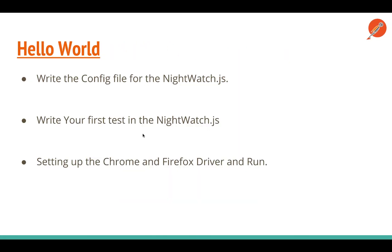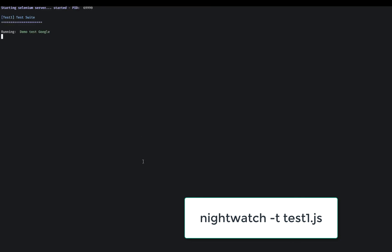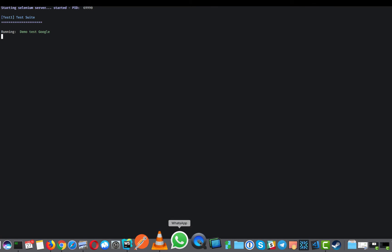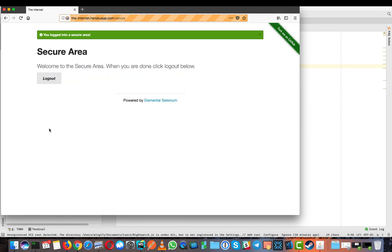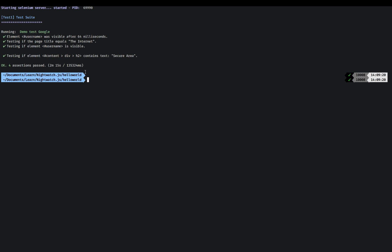To run the demo, we type the nightwatch command, specifying the test to run. It starts the Selenium server and opens the browser, puts in the username and password, and verifies the result. Let me show you in the browser — it has opened the URL, entered credentials, and is going to verify. As you can see, it has passed — everything passed. That was our simple hello world in NightwatchJS.